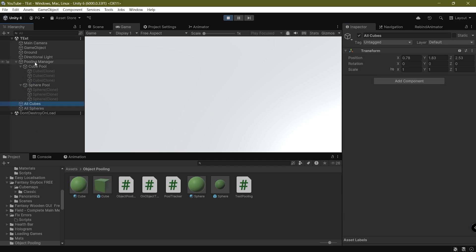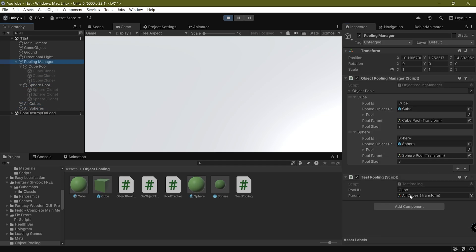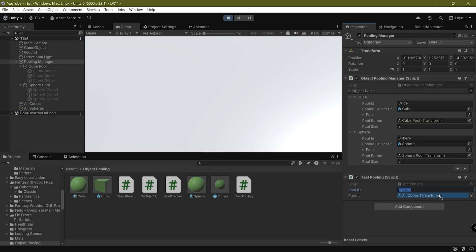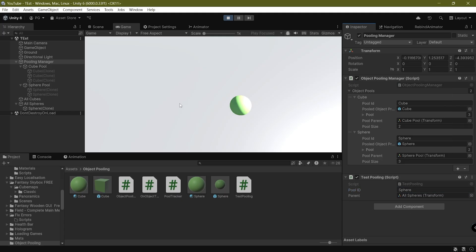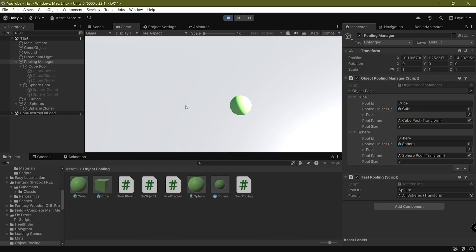The same thing works if I choose the sphere — all I've got to do is pass in the correct ID as well as a parent if I want to, or you can just leave it blank and click 'Get Object' and it just spawns the sphere. So let's take a look at the scene setup.